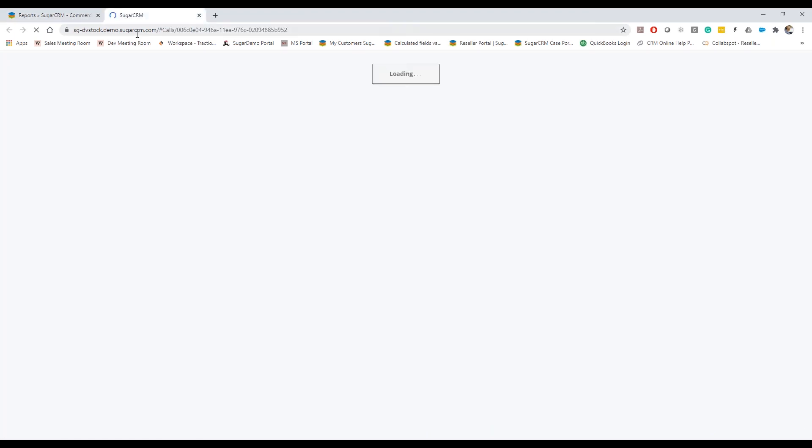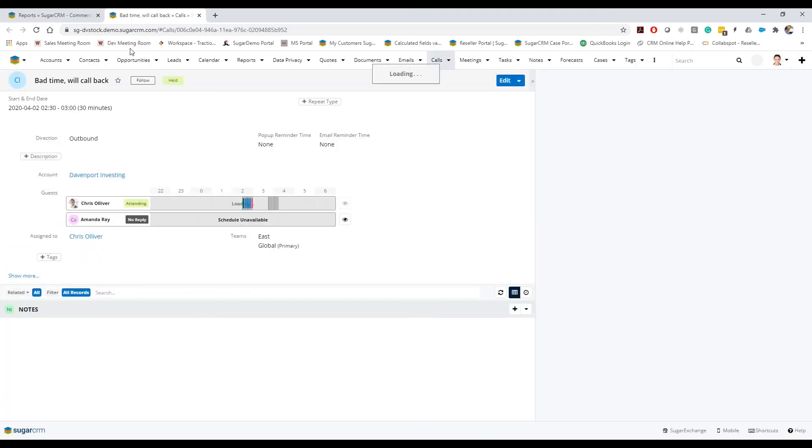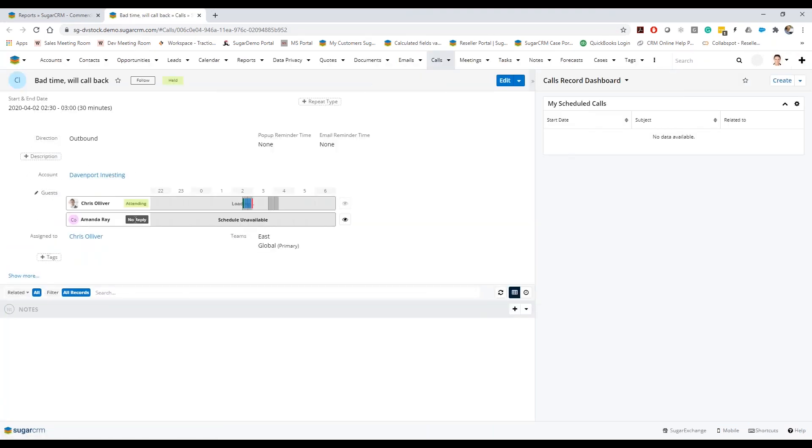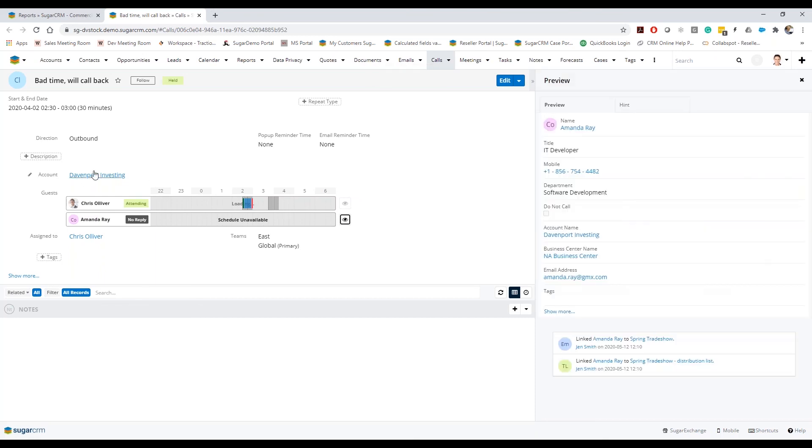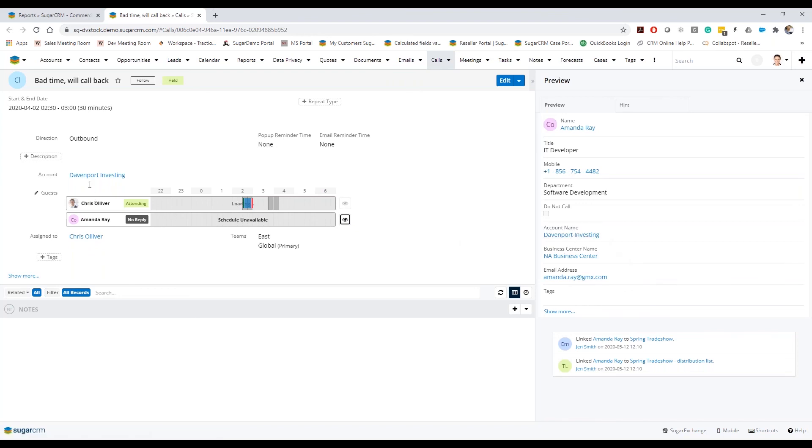Usually, so there we go, here is a call that's related to Amanda and if we looked at Amanda you can see there right there that this is related to Davenport Investing.